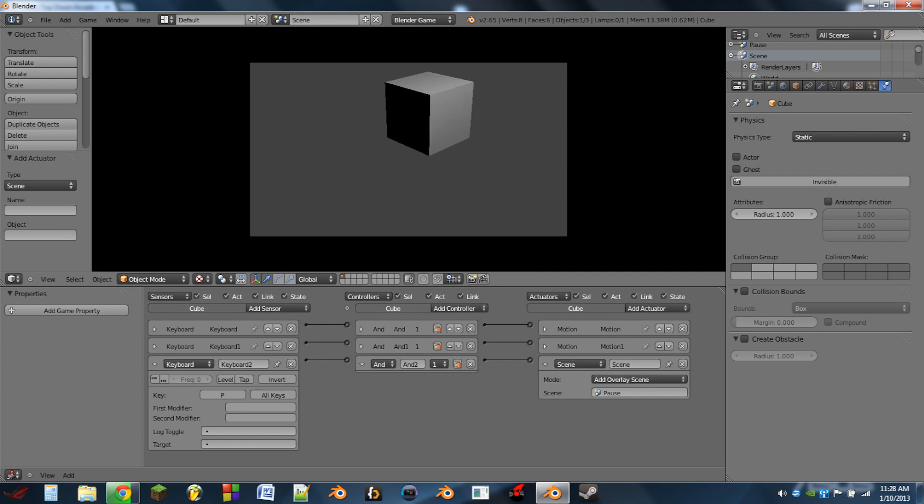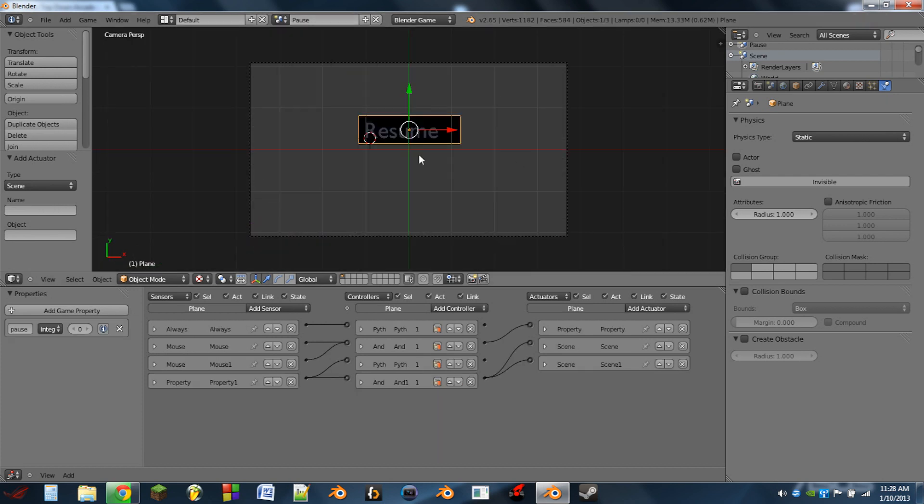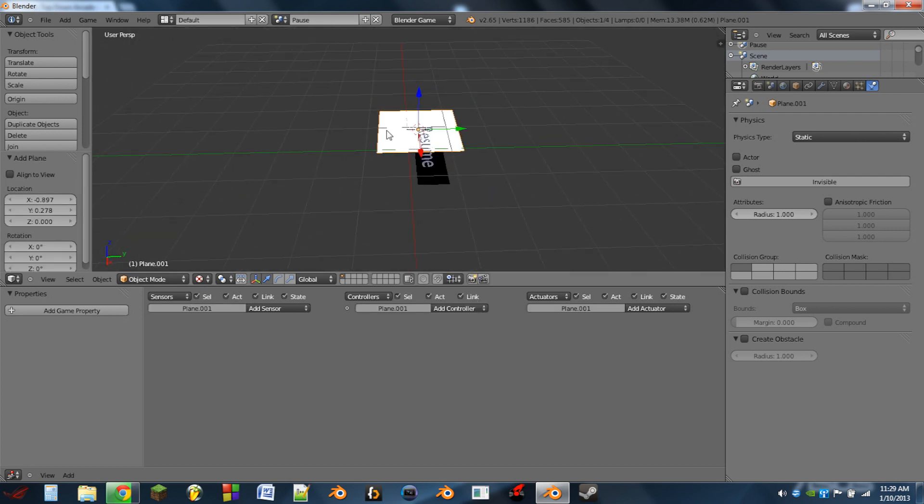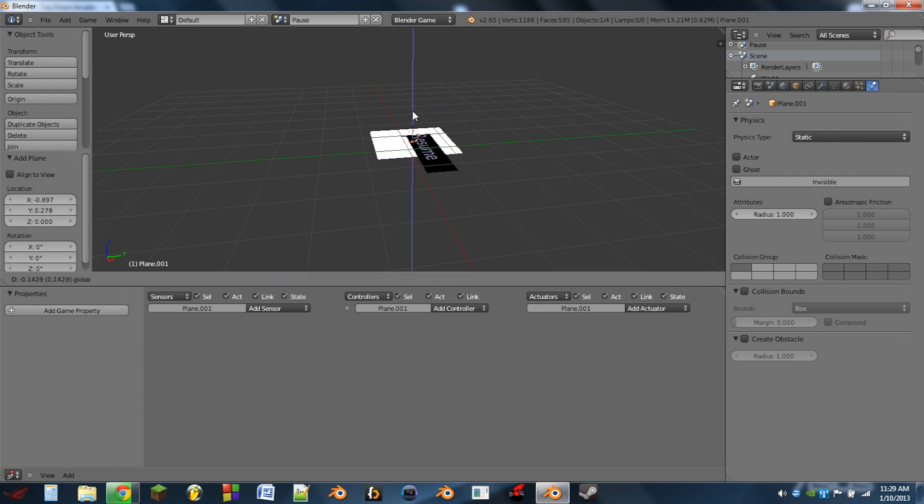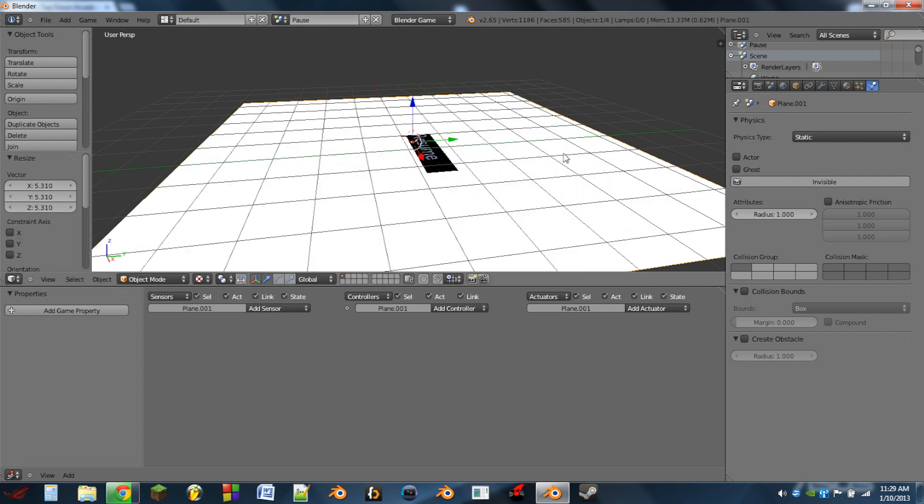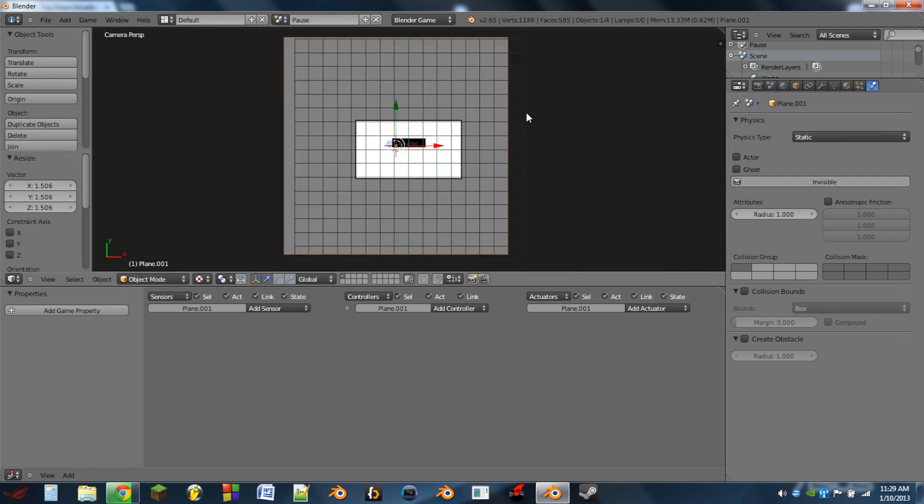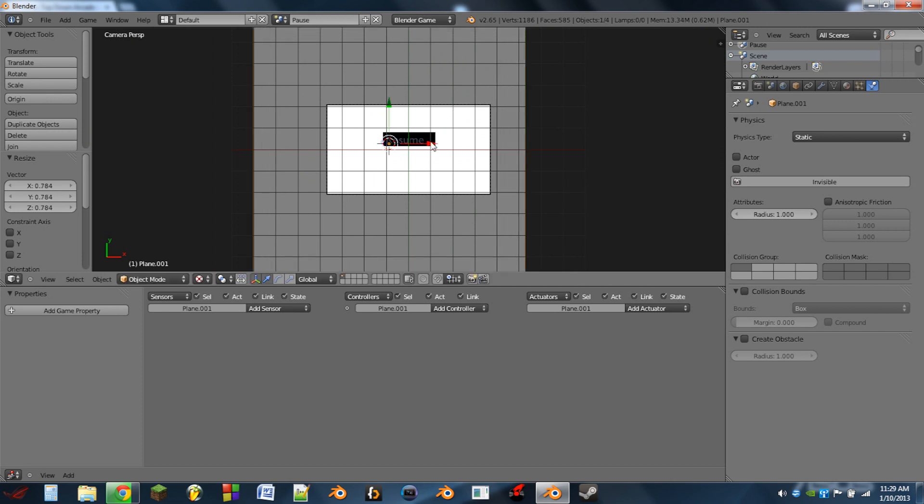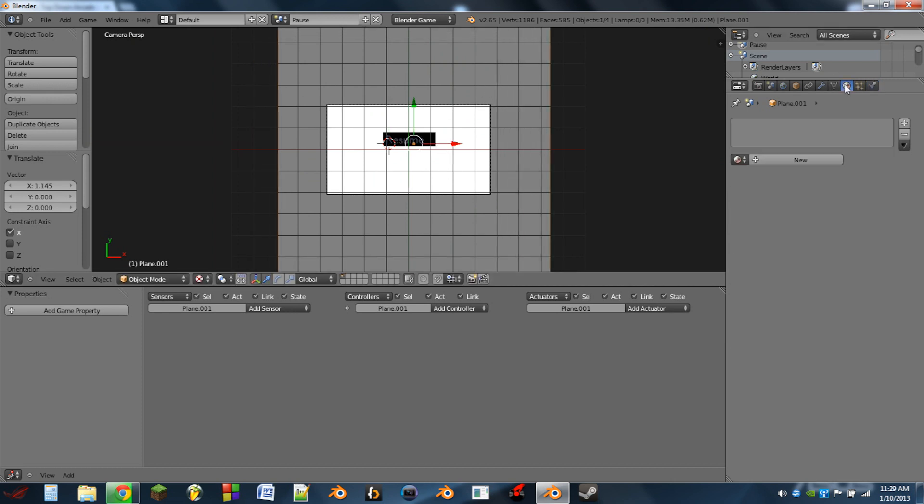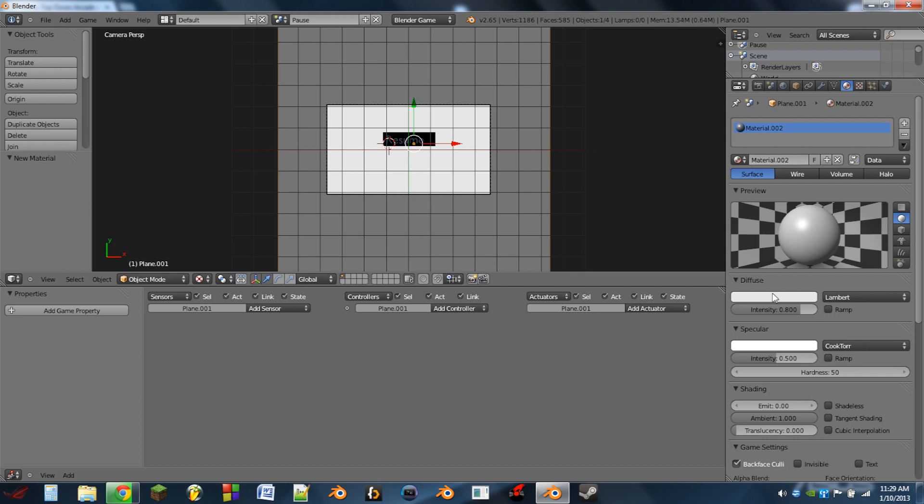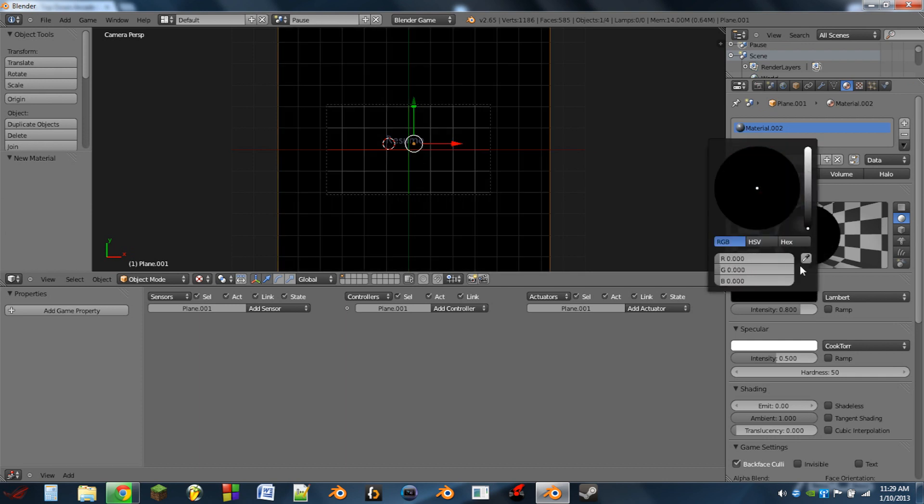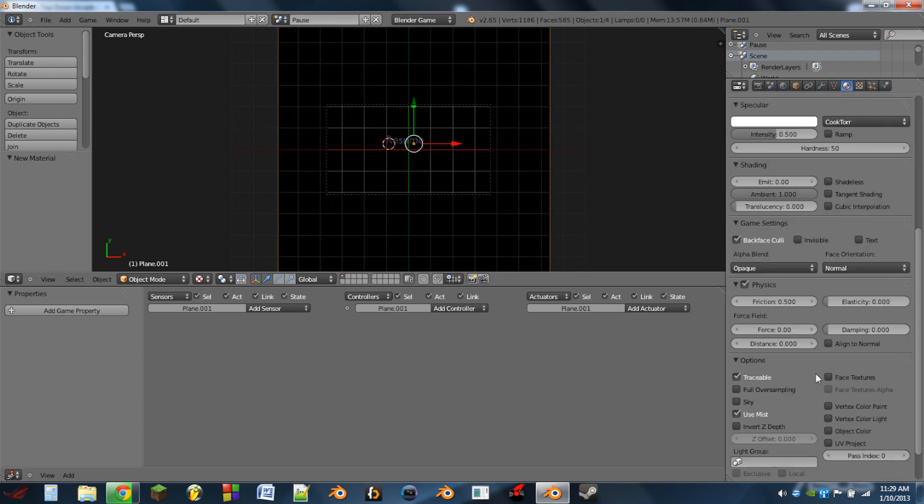So something else that's nice to see on pause screens is whenever it's tinted. So what I'm going to do for that is I'm going to hit shift A and mesh plane. I'm going to drag this down behind everything else, scale it way up so that it easily covers the whole camera viewport.